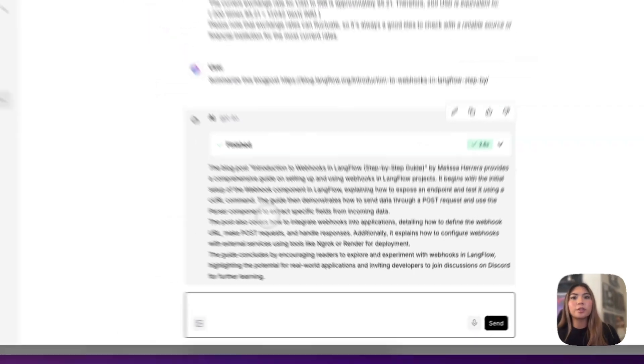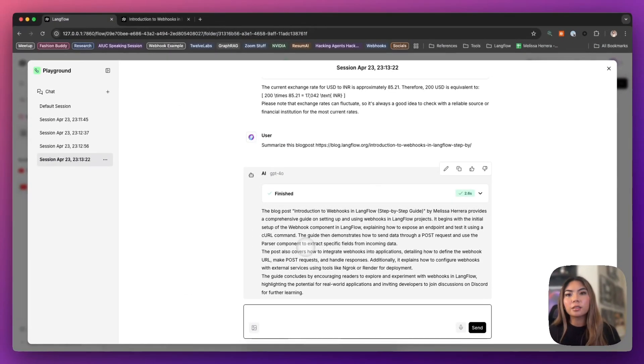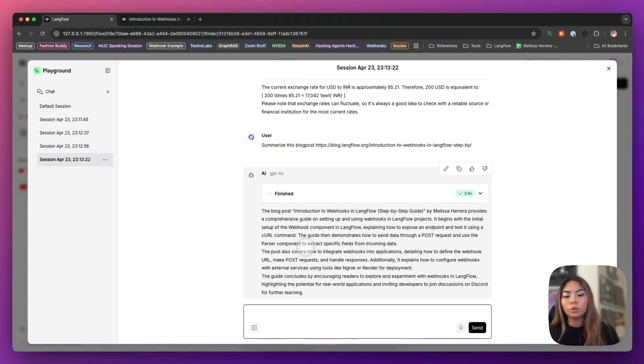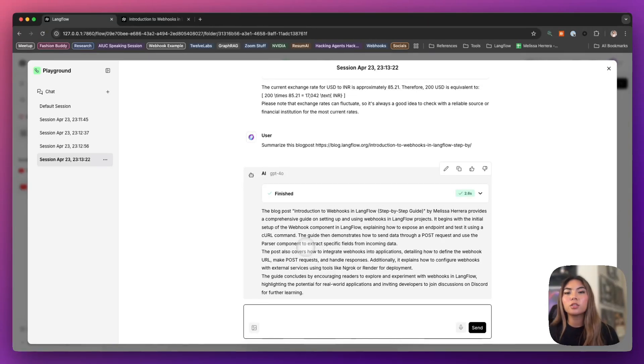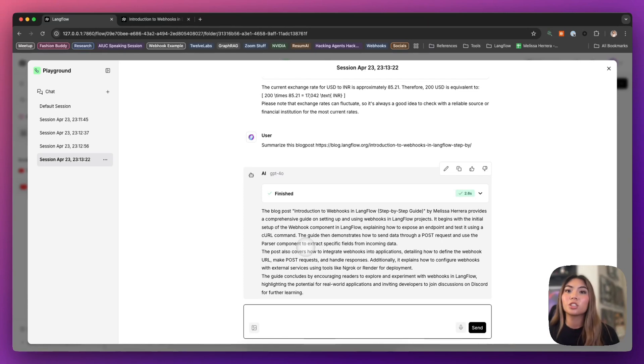So now you have access in your tools, in the flows that you're building, to external information that your model might not have access to at the given moment because everything on the internet is changing in rapid time.